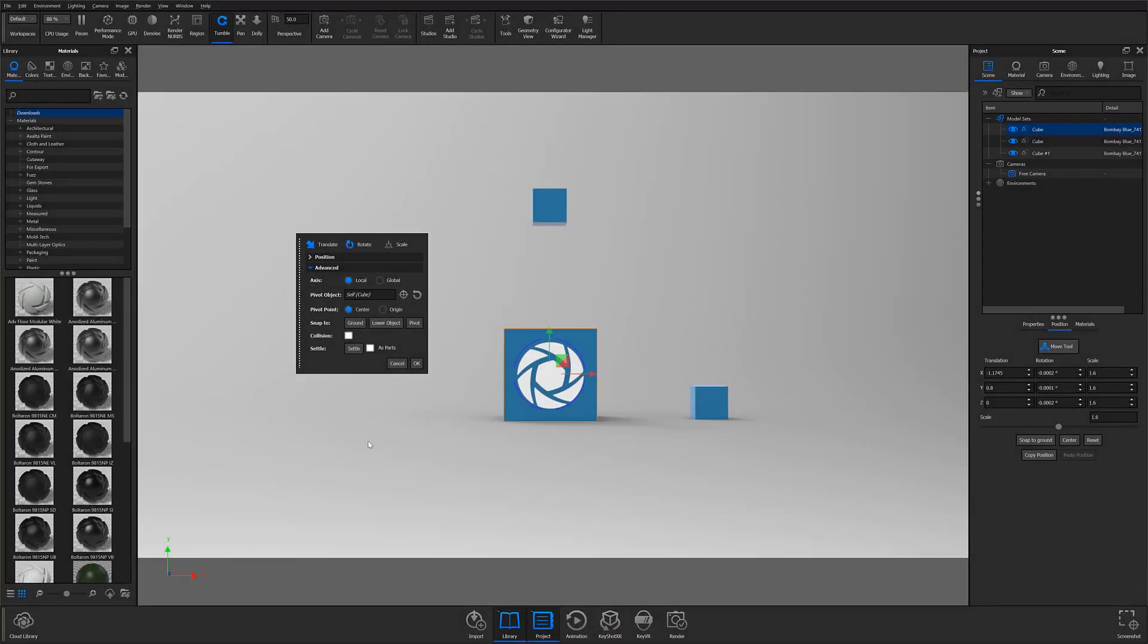There are two components that make up Keyshot's new Collision Detection feature, both of which can be found in the updated Move tool. The first is Collision, which applies to objects that are being physically moved using the Move tool.